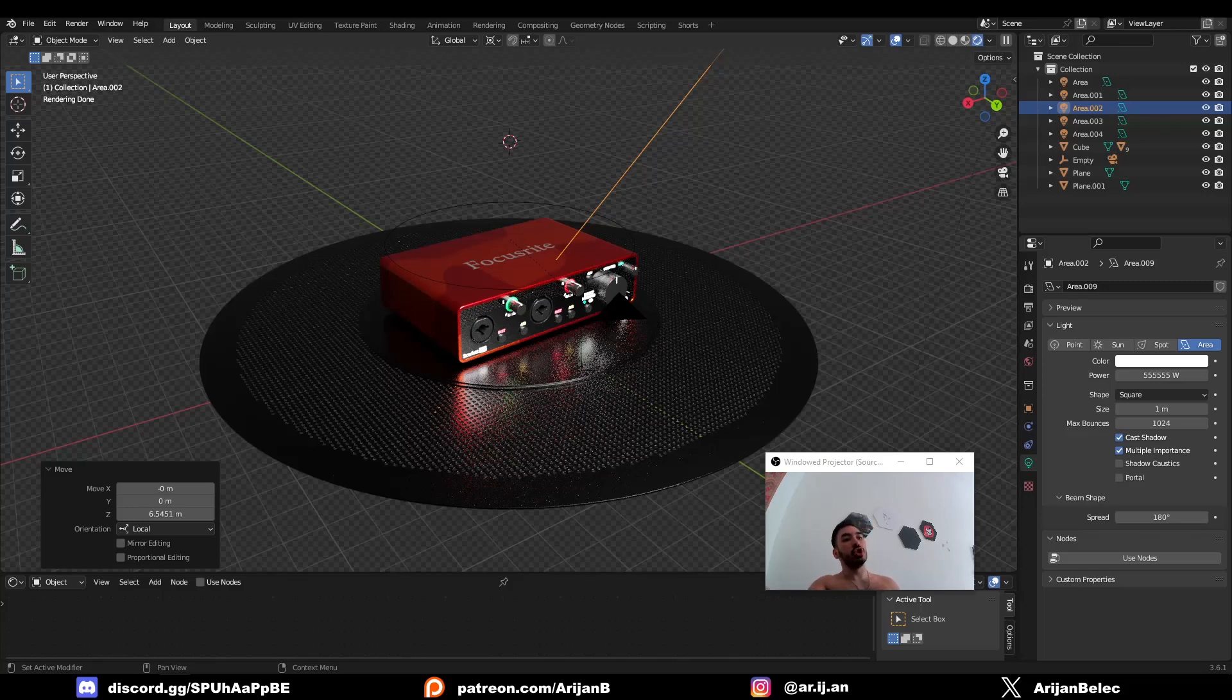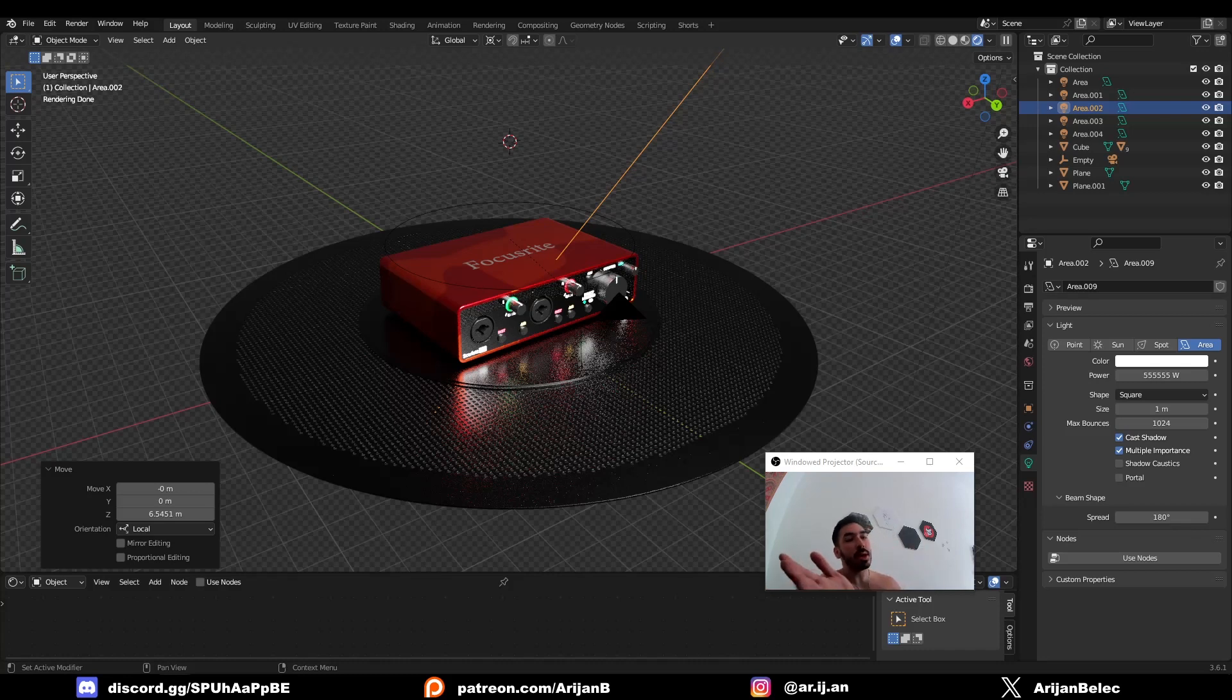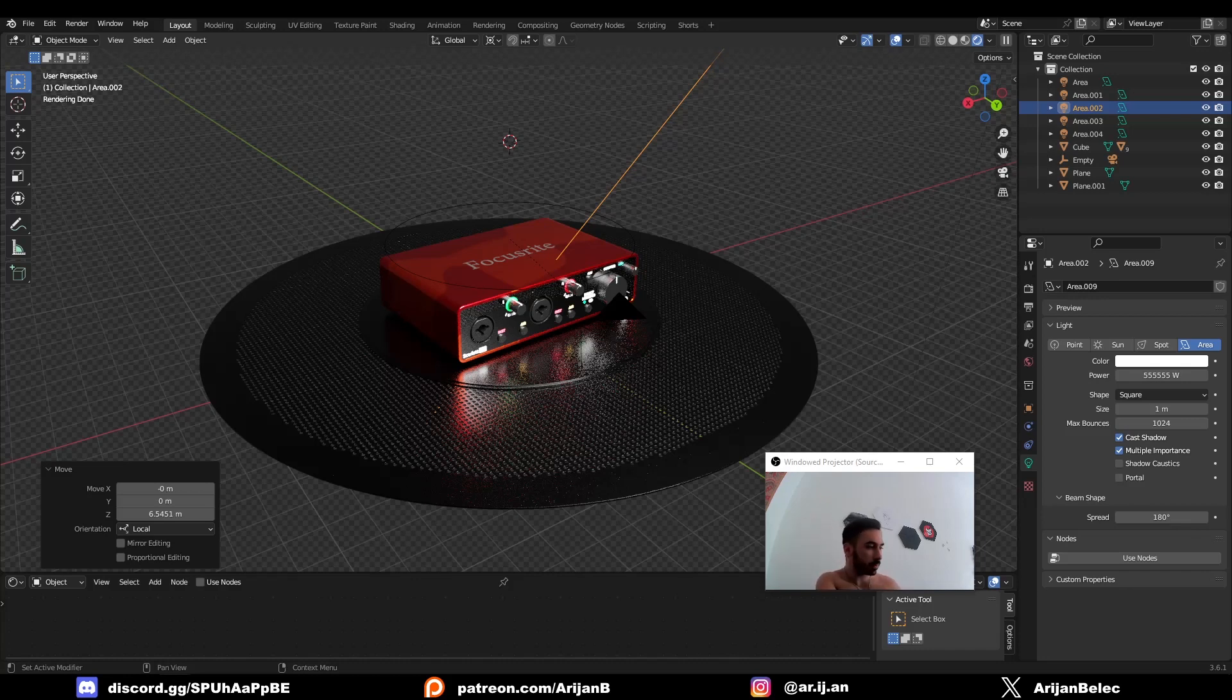One of my Patreon supporters asked me, why do my renders look like shit? My model is great, my textures are great, but when I render it, it looks like shit. So how do I make it not look like shit? That's basically what the question was.